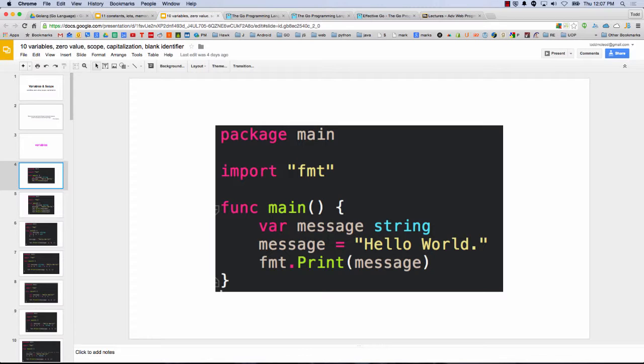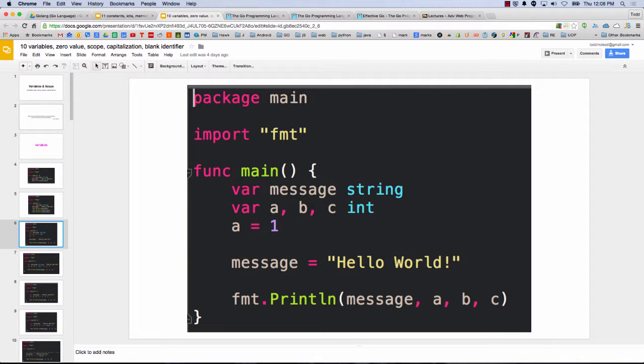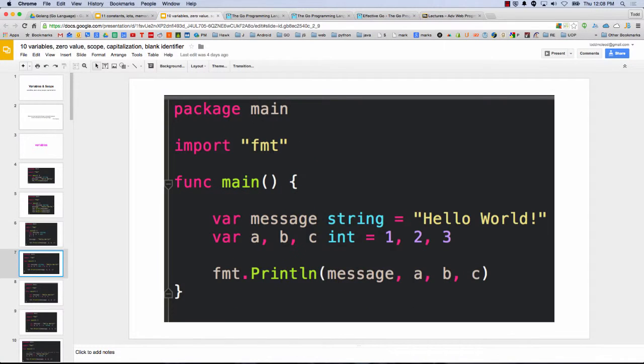So we've got declare and assign. And then print line, the difference between print and print line is print line will put in a return after whatever it prints. So it puts in a new line. And then var message string, and we could also do this type of declaration, var abc, they're all ints. So we declared three variables there. And then we're assigning one to a. And assigning hello world to message. And so there is a var message string equals hello world. That would be declaring and assigning, which is initializing all at once. And there's multiple initialization right there, abc is equal to 1, 2, 3.